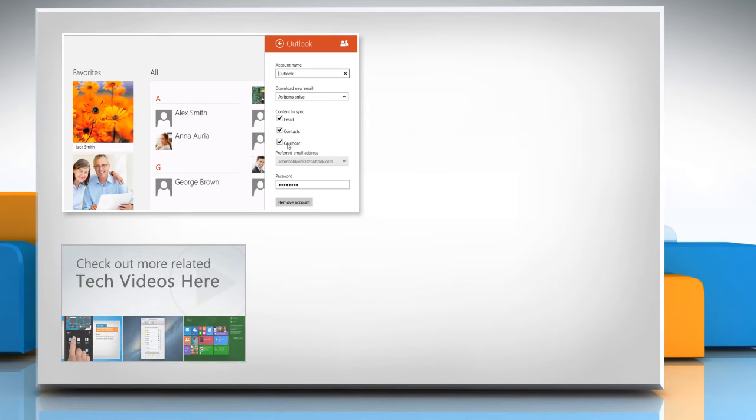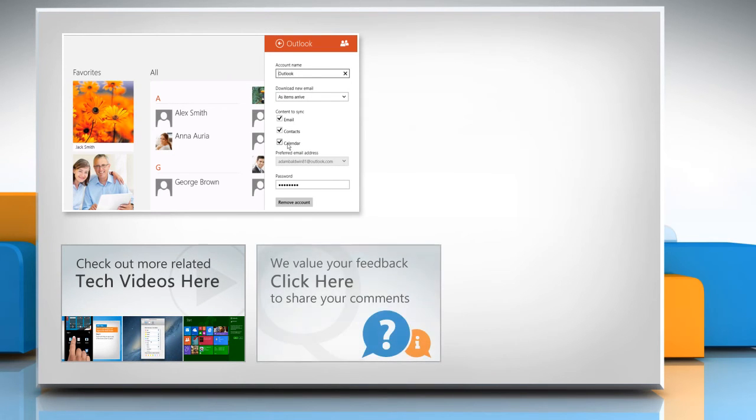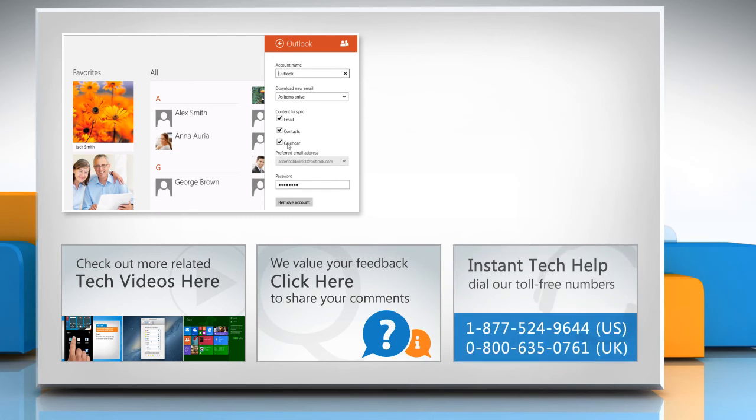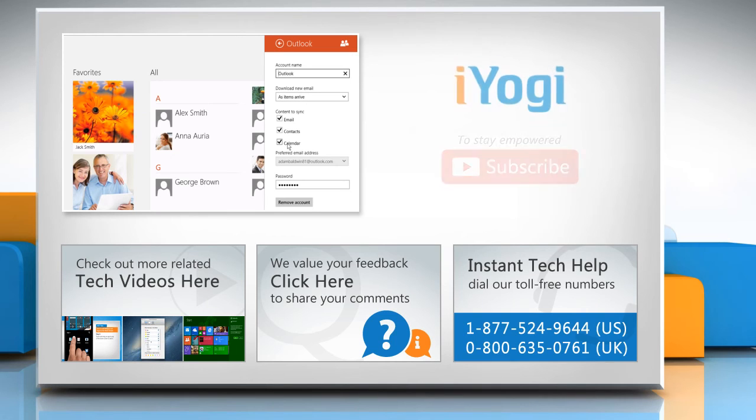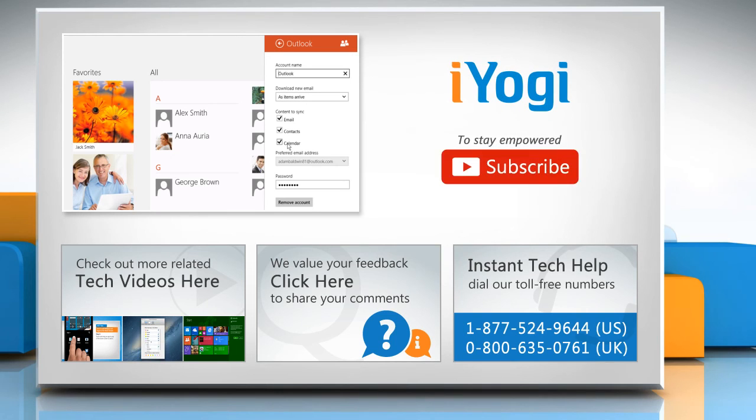To check out more related tech videos, click here. If you have any query or want to share something with us, click here. To get iYogi tech support, dial toll-free numbers. To stay empowered technically, subscribe to our channel.